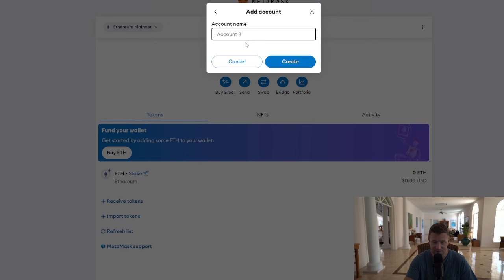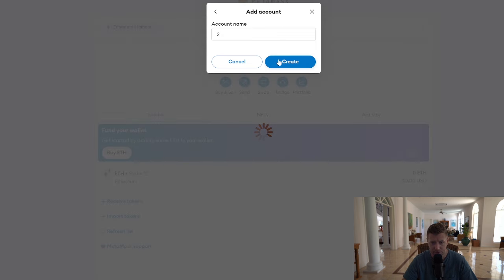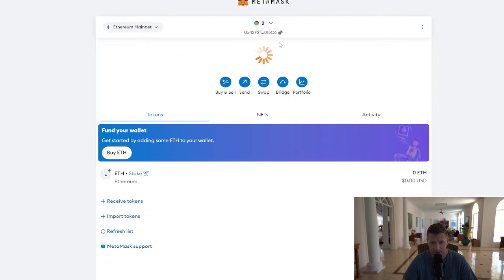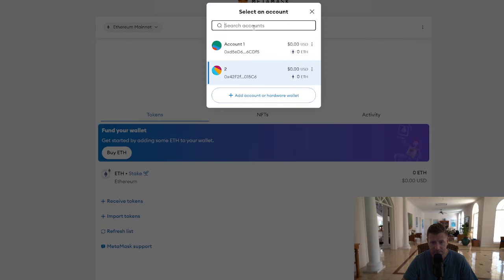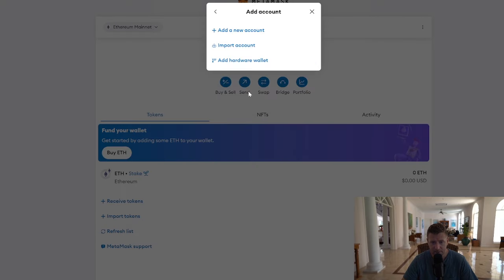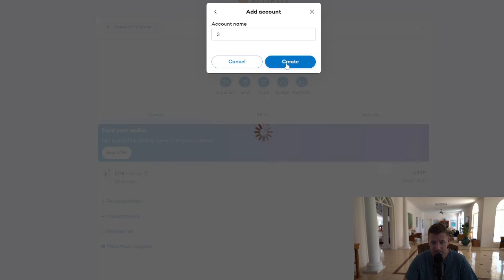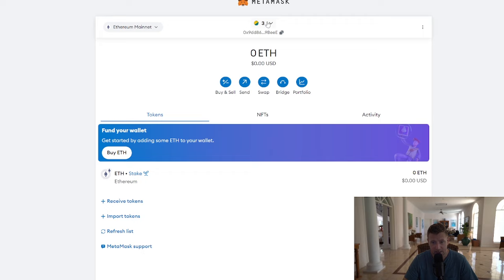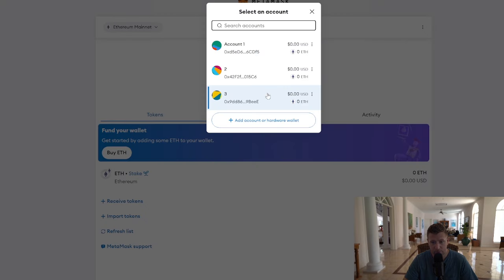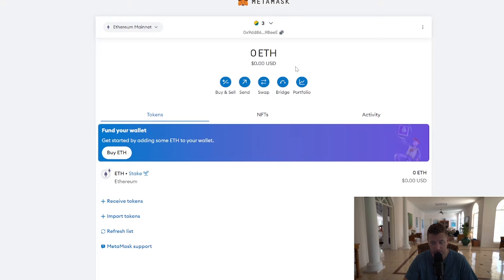So let's say you had three accounts. Just call one of them 'number two' and create. Then create another account — we'll call this 'three.' And then basically, you've got all three wallets that you used to have on your MetaMask wallet.